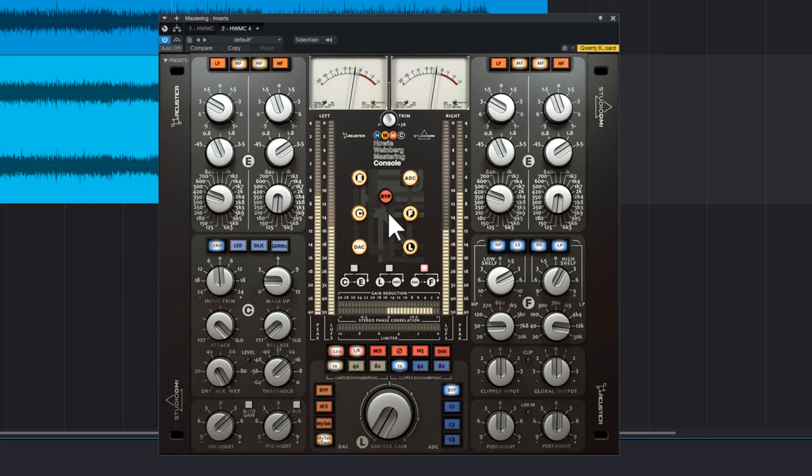We have cleaned up the mid-bass and mid-ranges because there was a lot of confusion. Now the mix is a bit more intelligible.